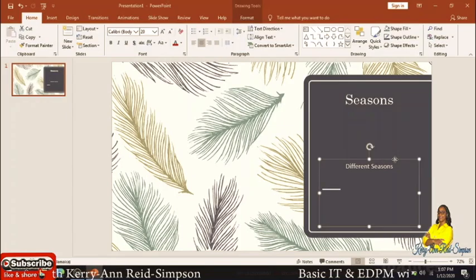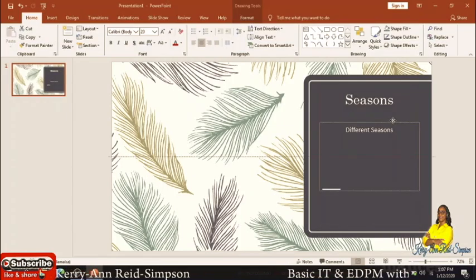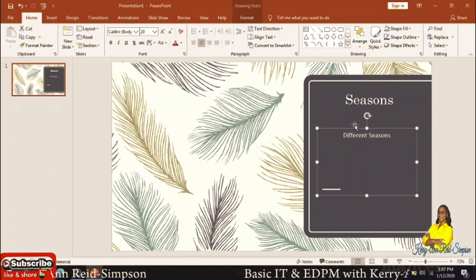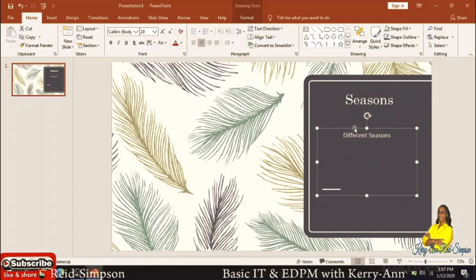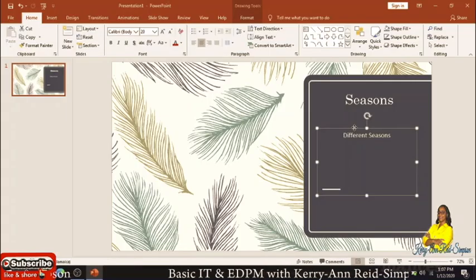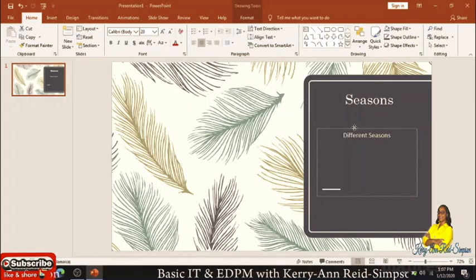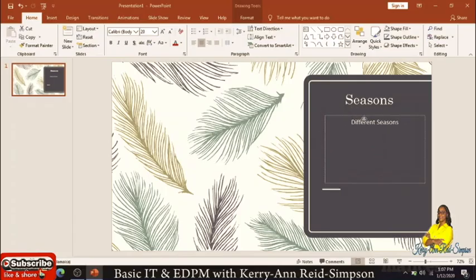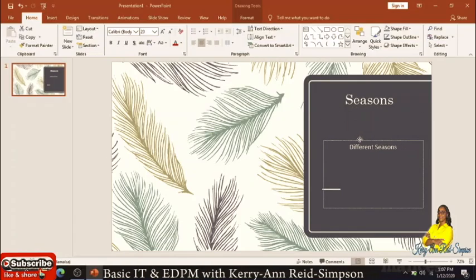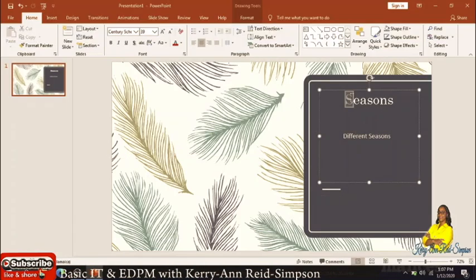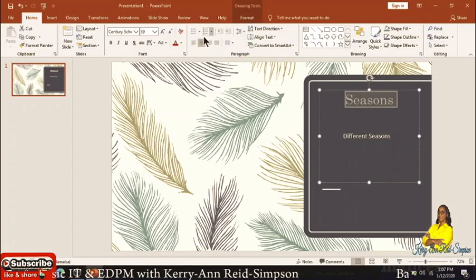You can make the text box bigger if you desire, and you can move the box higher or anywhere you want. To move it, look for the four-way arrow on the border of the text box, then left-click and drag — you will notice it moves wherever you want.